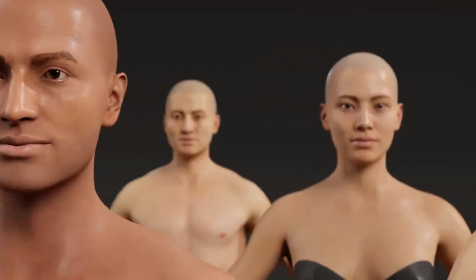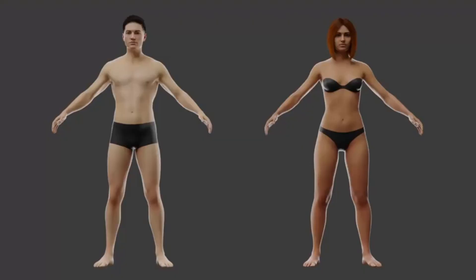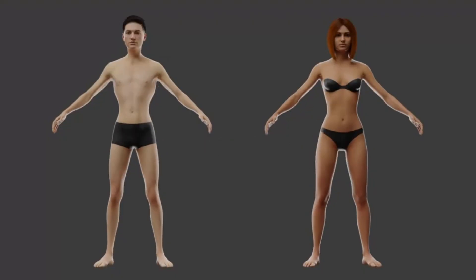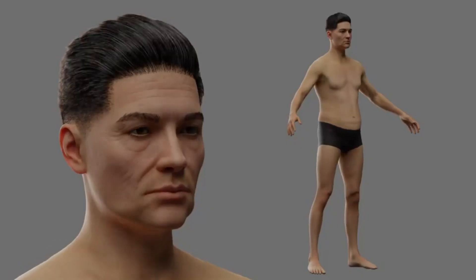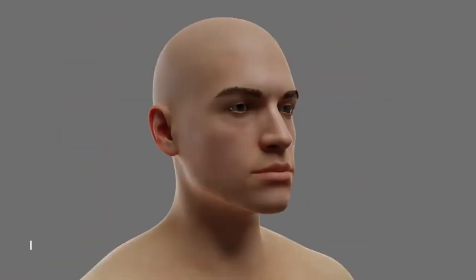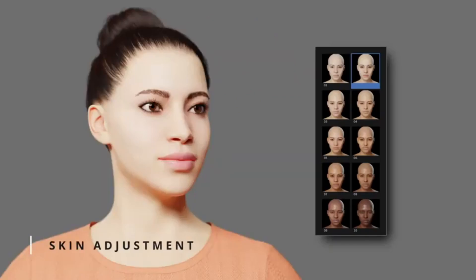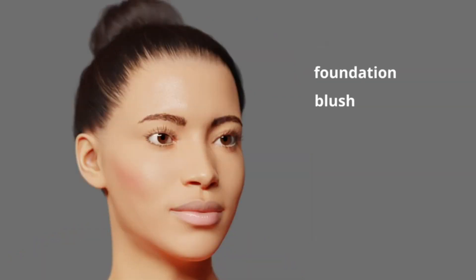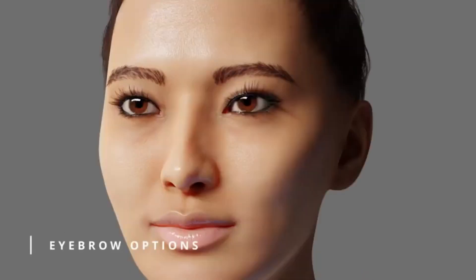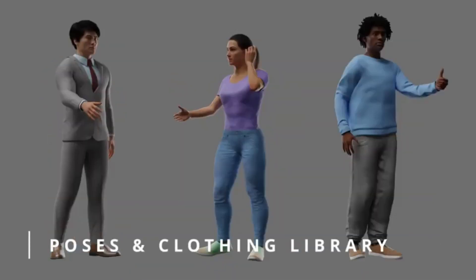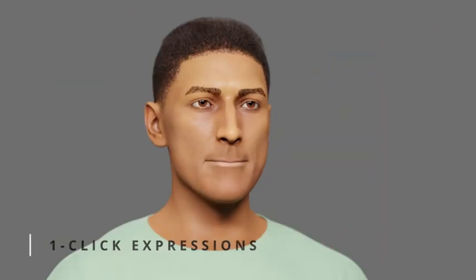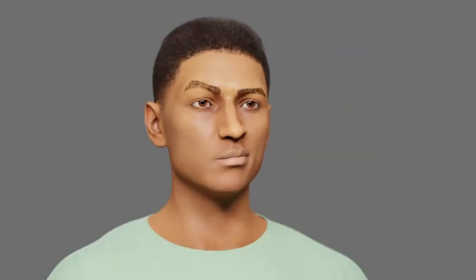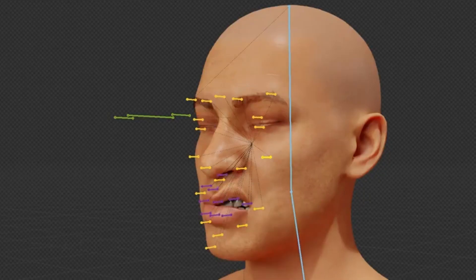The Human Generator Ultimate. This powerful add-on is a game-changer in the world of human character creation. Imagine being able to generate incredibly realistic, fully customizable human models right within your beloved Blender environment. From pre-built body shapes to a myriad of facial features, hairstyles, clothing, and accessories, the Human Generator Ultimate is like an all-you-can-eat buffet for your creative appetite. Want to fine-tune your character's skin tone, age, or body proportions? This add-on has got you covered.